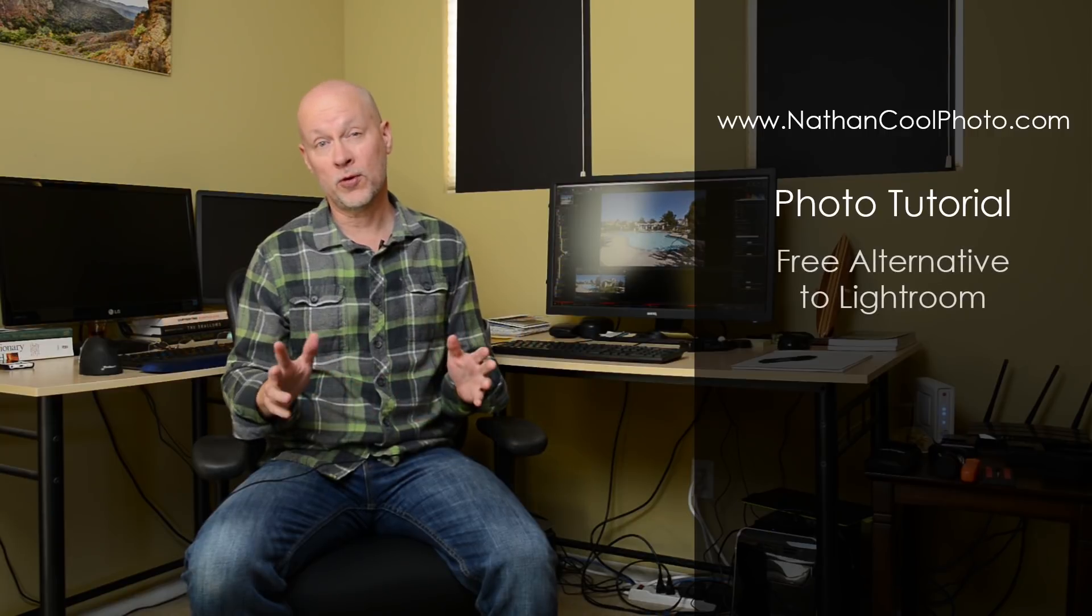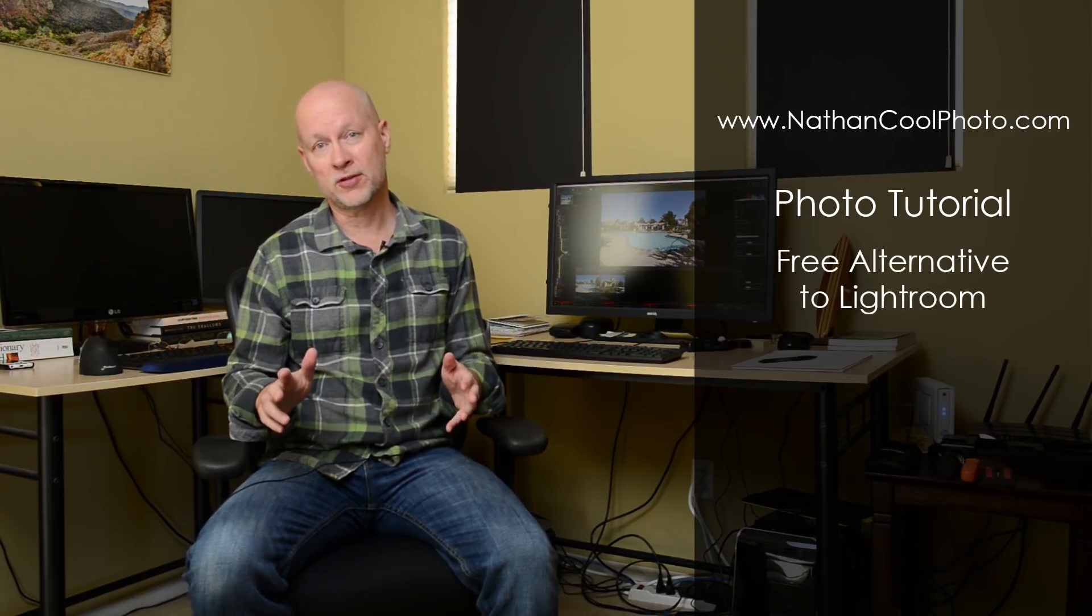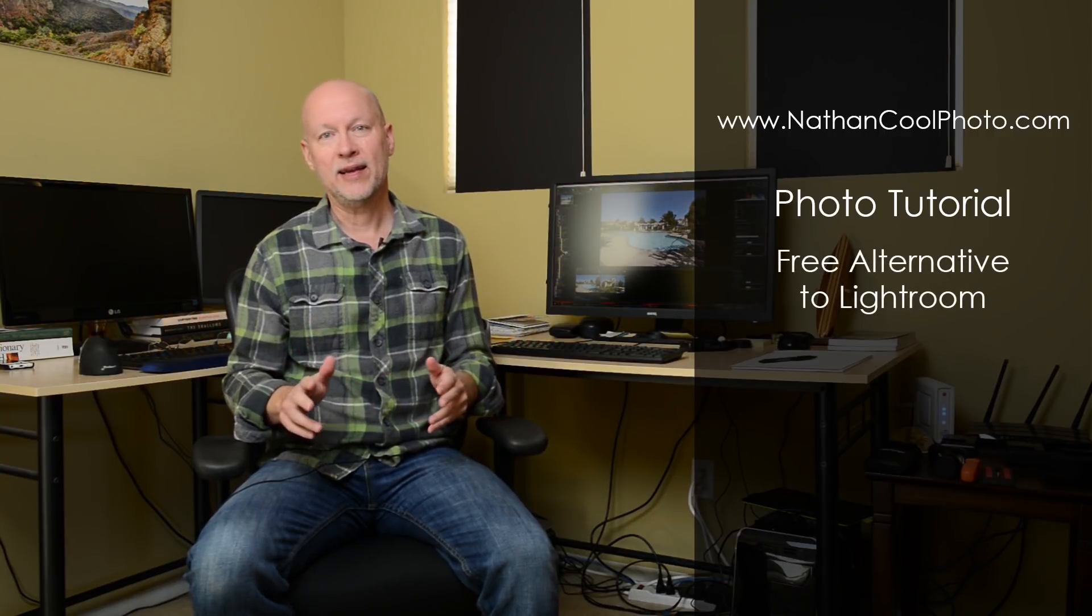Hey there everybody, it's Nathan Kuhl with NathanKuhlPhoto.com and in this tutorial I wanted to show you a free alternative to Lightroom.